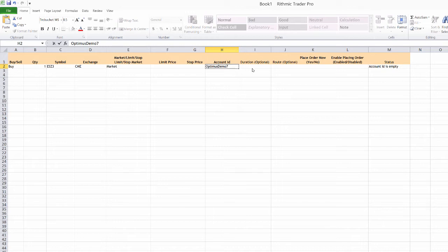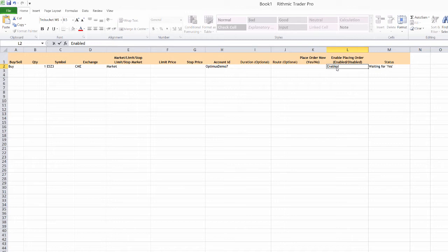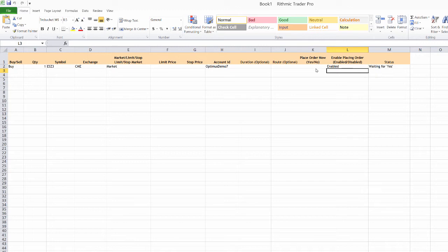Now we also see some optional fields here, duration, root. And we also have these two last options, which are very important here. So I'm going to enable this. So that means I can actually place an order here. It's going to place as soon as I type in yes into this cell here.